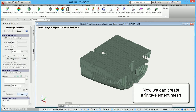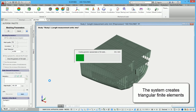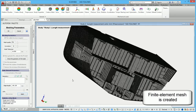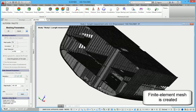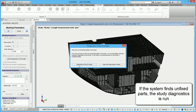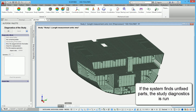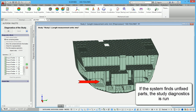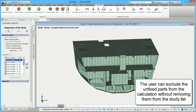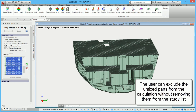Now we can create a finite element mesh. The system creates triangular finite elements and the finite element mesh is created. If the system finds unfixed parts, the study diagnostics is run. The user can exclude the unfixed parts from the calculation without removing them from the study list.